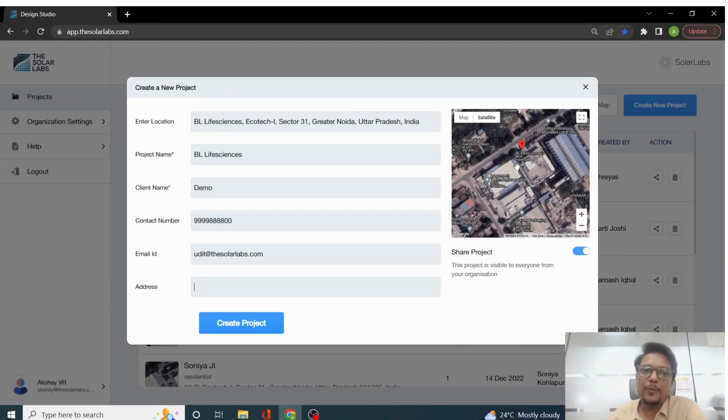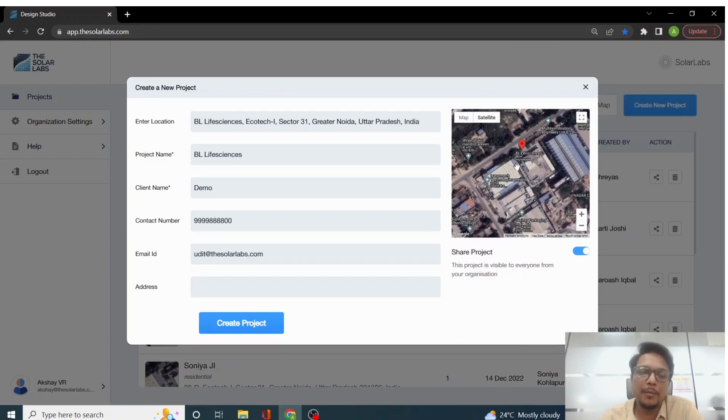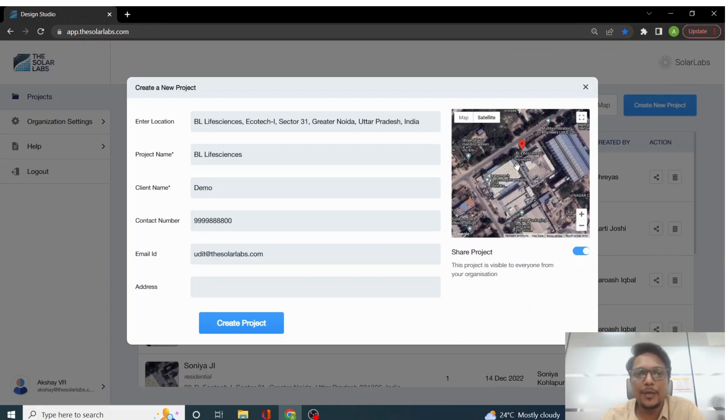So here, whatever you will see is the image has been captured from Google Maps because the Google Maps API has been integrated. You can also enter the location in terms of latitude and longitudes if the address is not there on Google Maps.